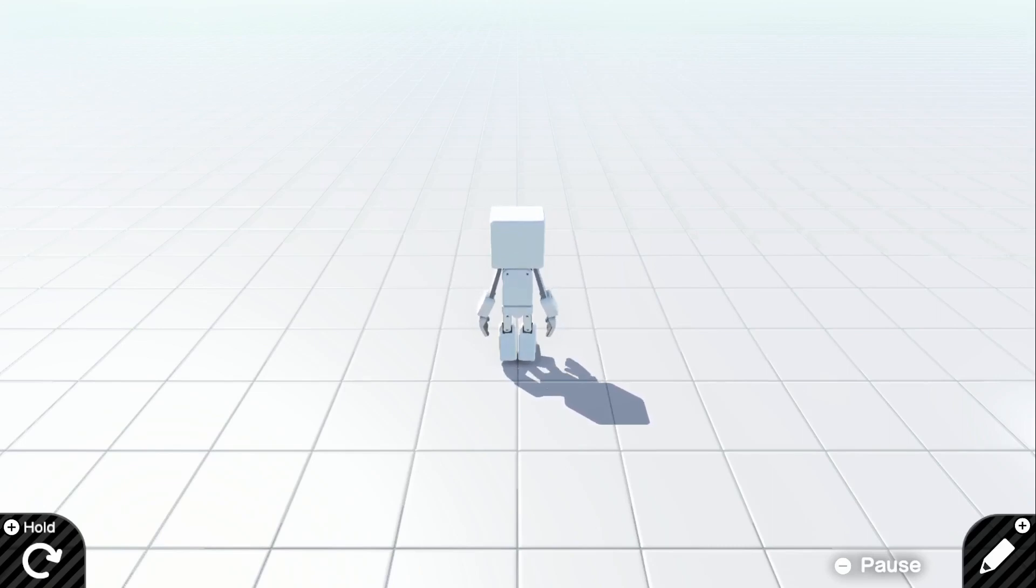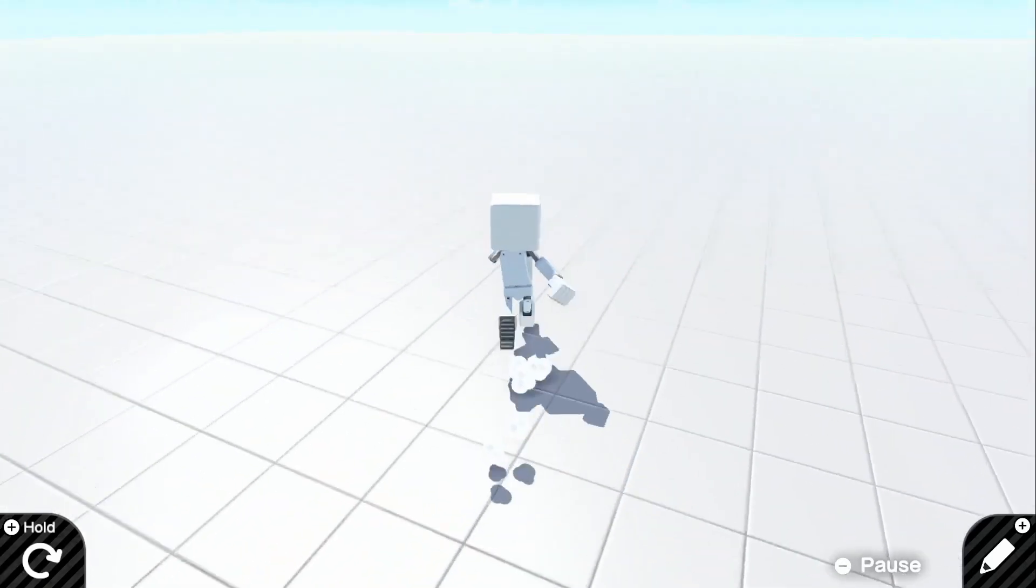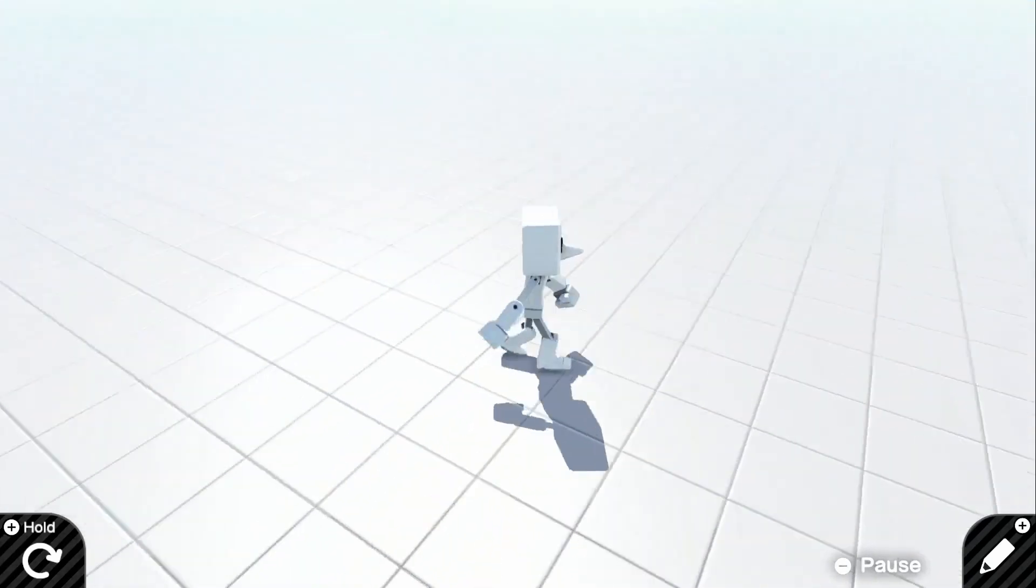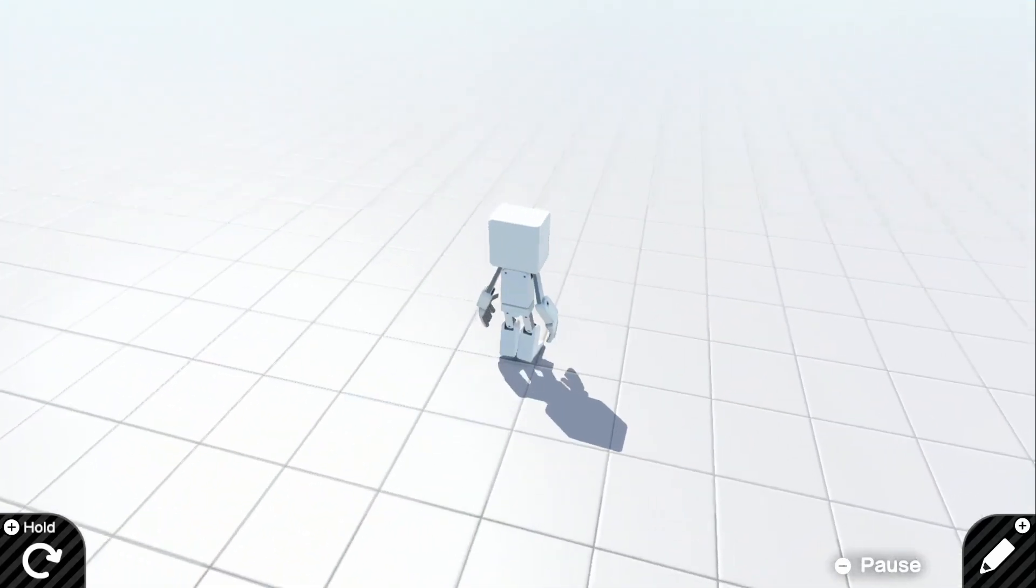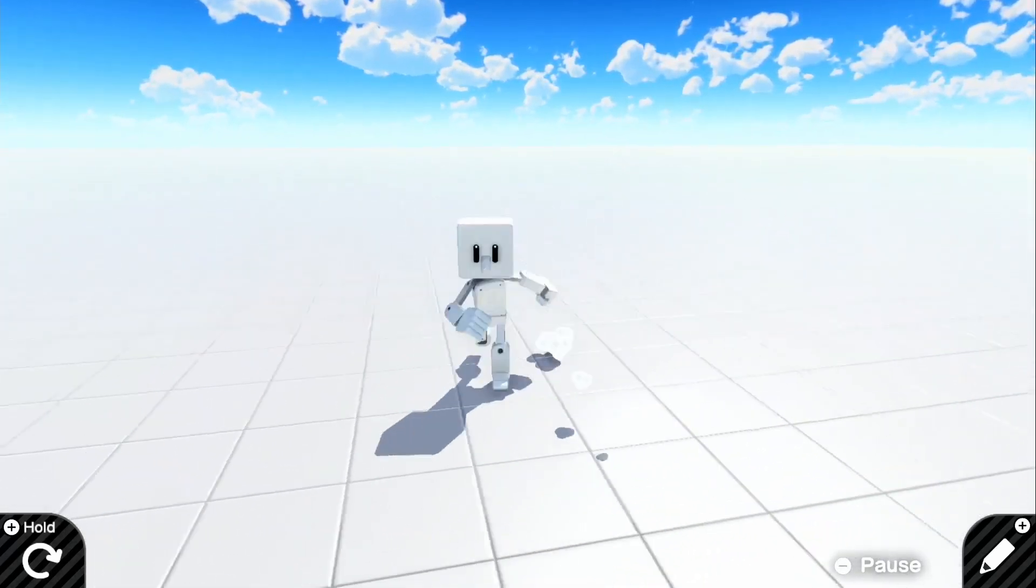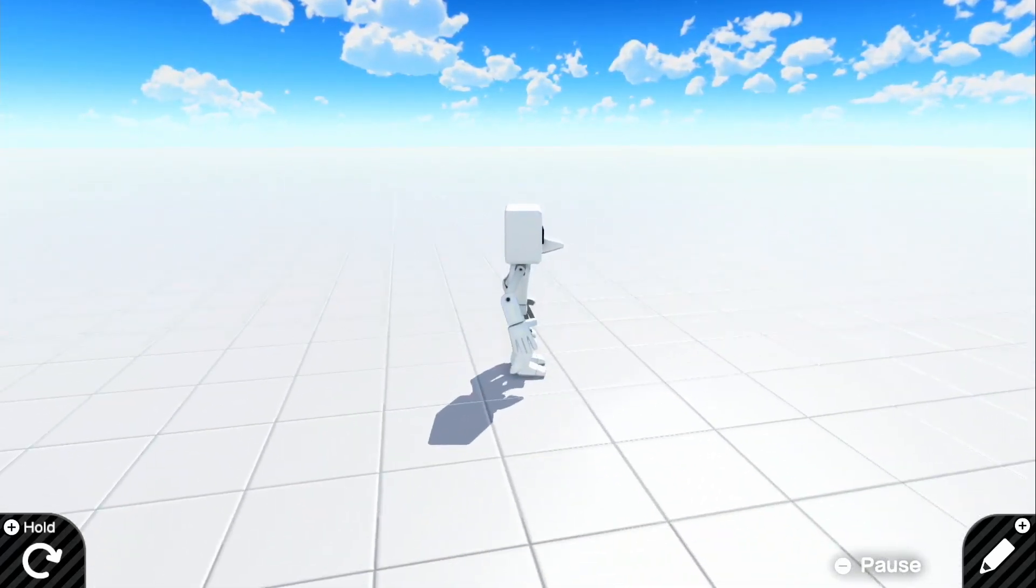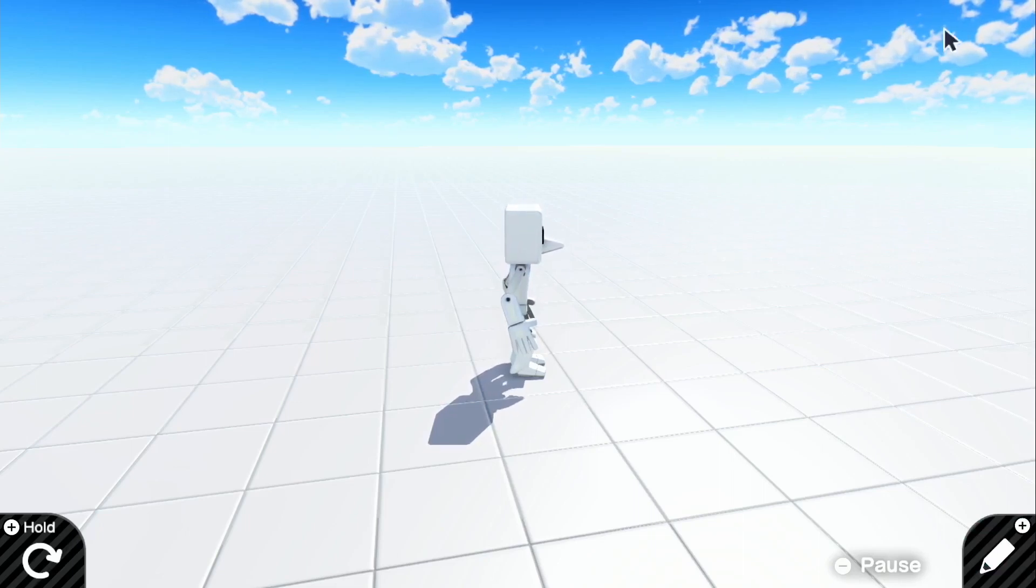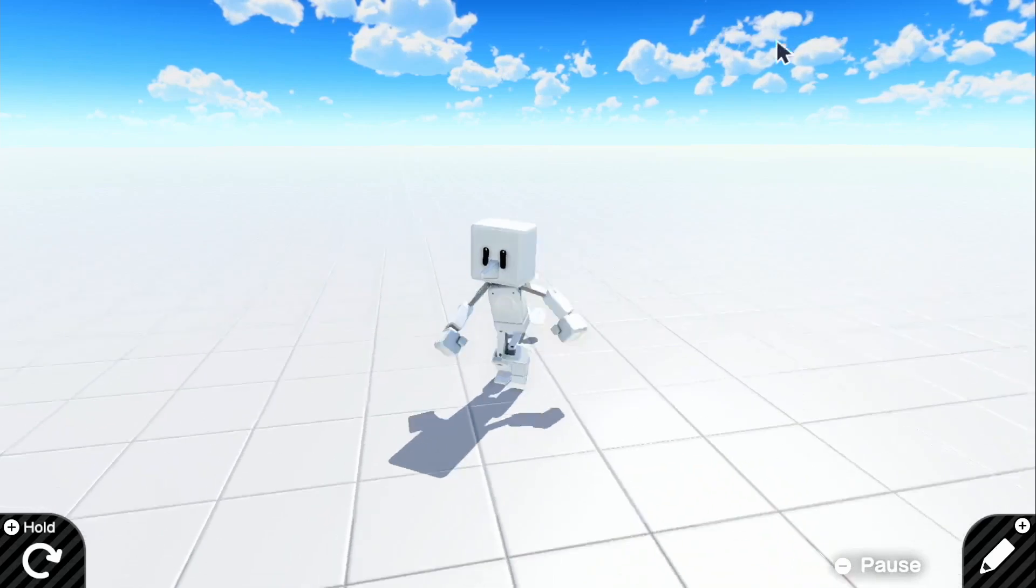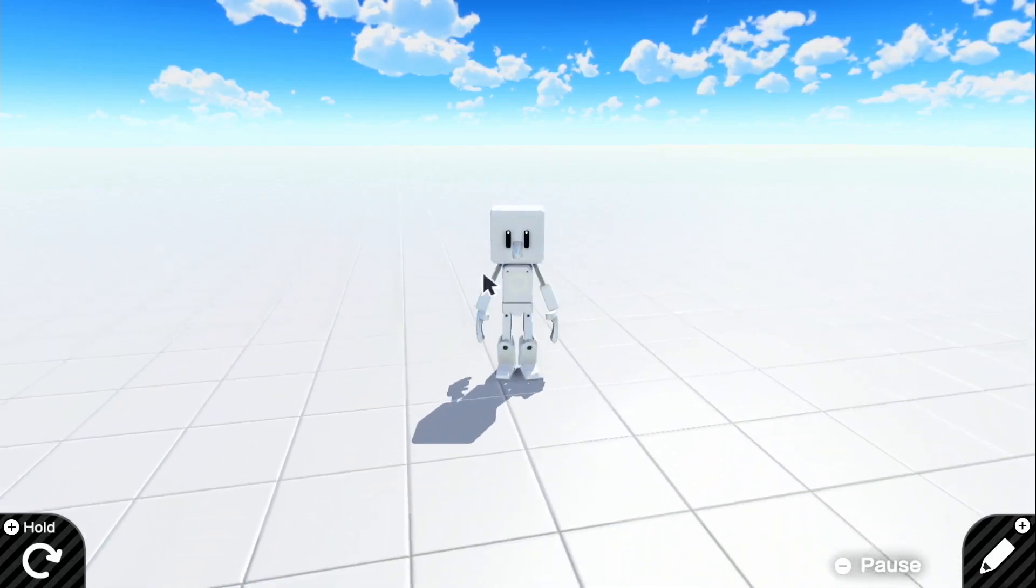But today we're going to be doing a simple triggered sound effect. So basically when you step on a certain area, it will play a sound. We set up a really basic third-person camera here. If you guys want to know how to do this, in the top right of the screen, there should be a link to a six types of camera tutorial that will show you exactly how to do this.